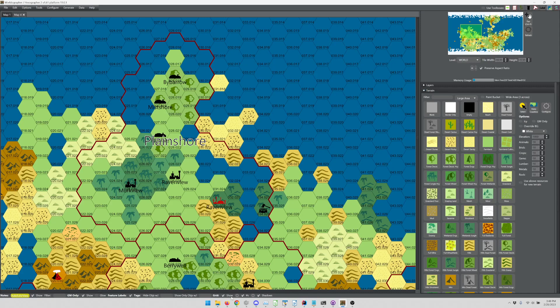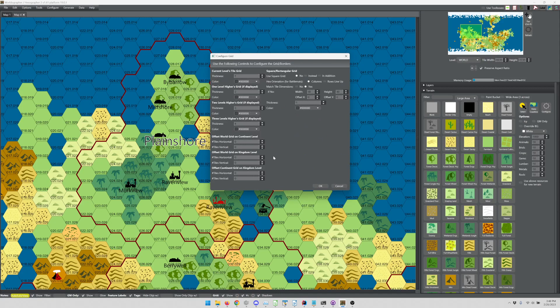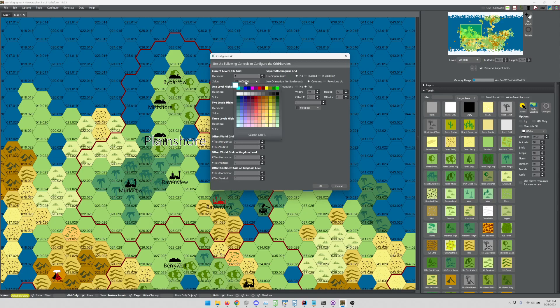If you want to configure it, go ahead and click the gear icon that's next to there, and you've got a lot of controls here because you've got multiple view levels, map levels in Worldographer where you can have a world, continent, kingdom, and province level map. If you're looking at the province level, what does the world levels grid look like, and you can control that.